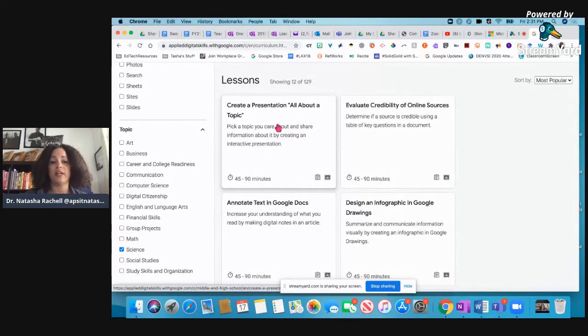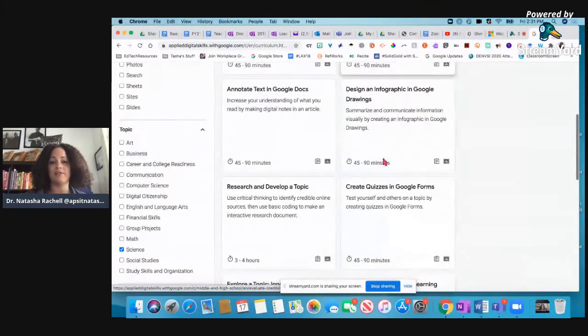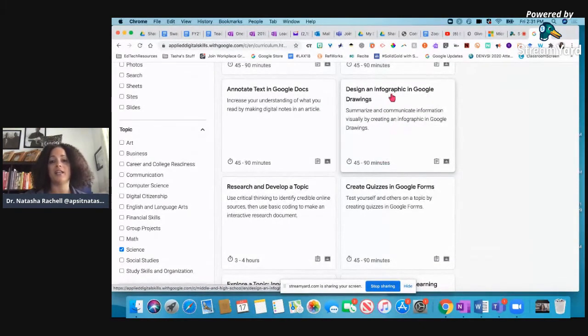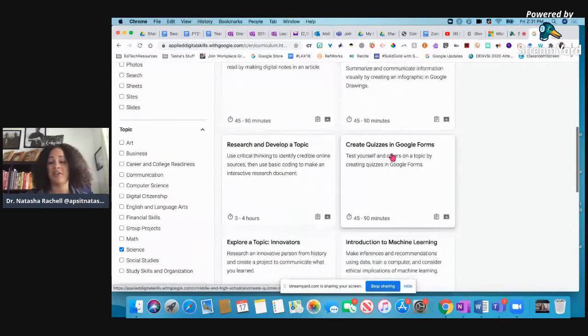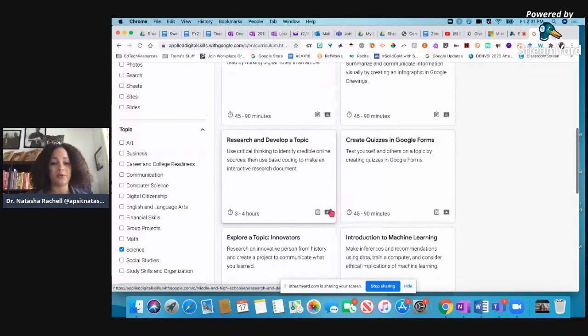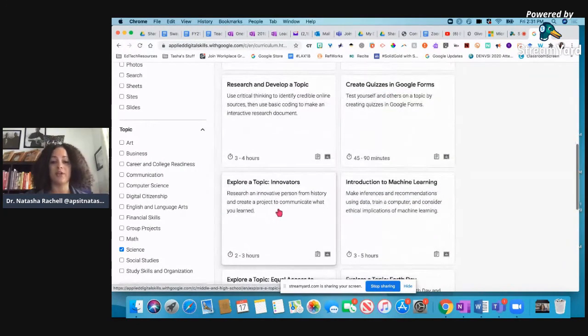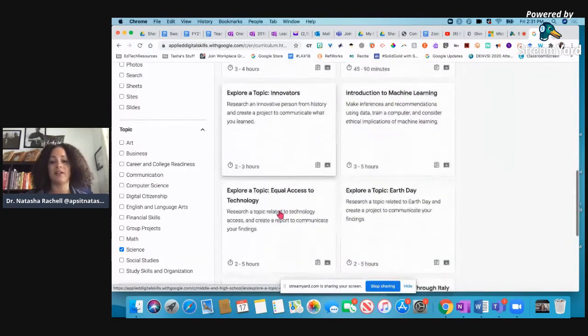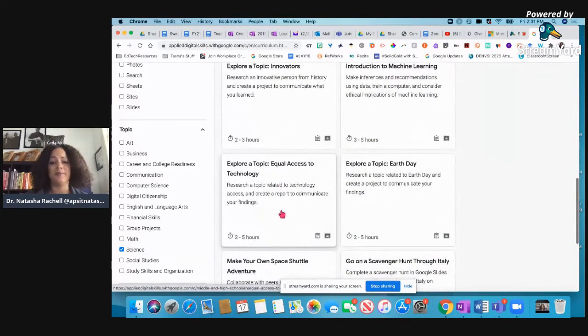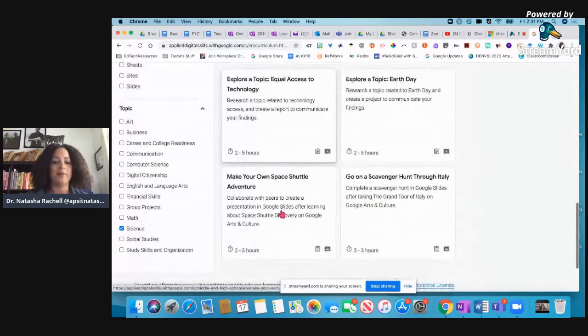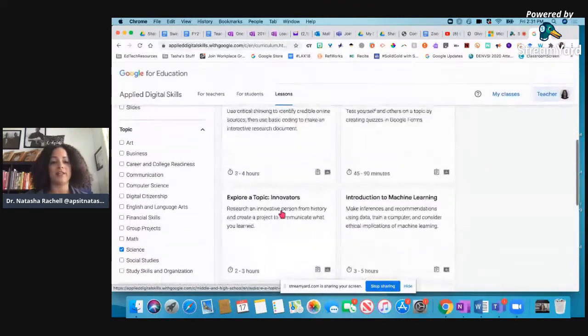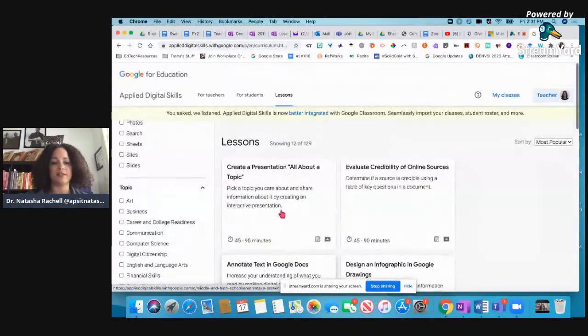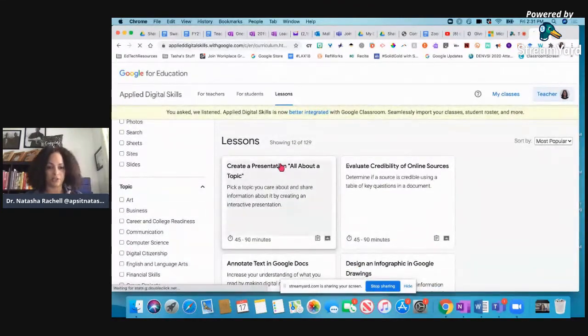So there's create a presentation all about a topic. I mean, there's tons of them in here. Designing an infographic in Google Drawings, creating quizzes and forms, exploring a topic. I mean, you can see there's tons of stuff in here, right? So let's just click on this first one so I can show you.